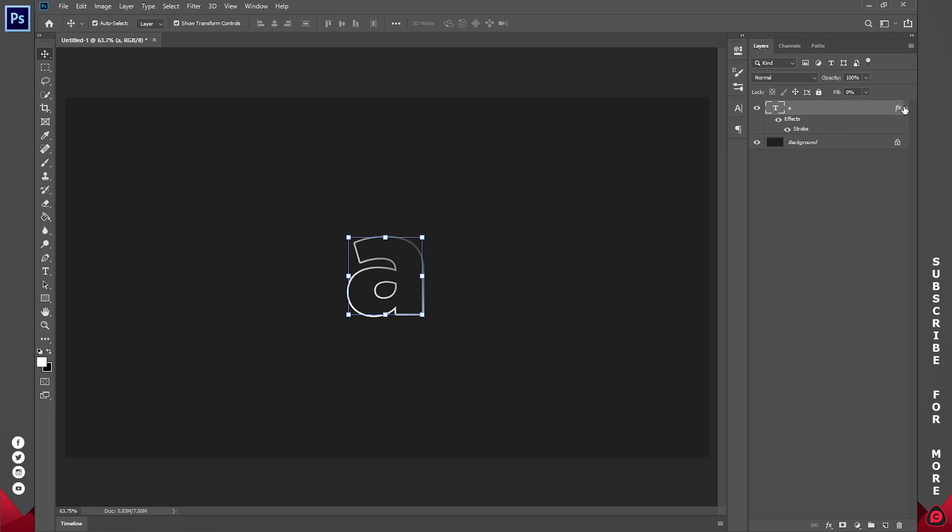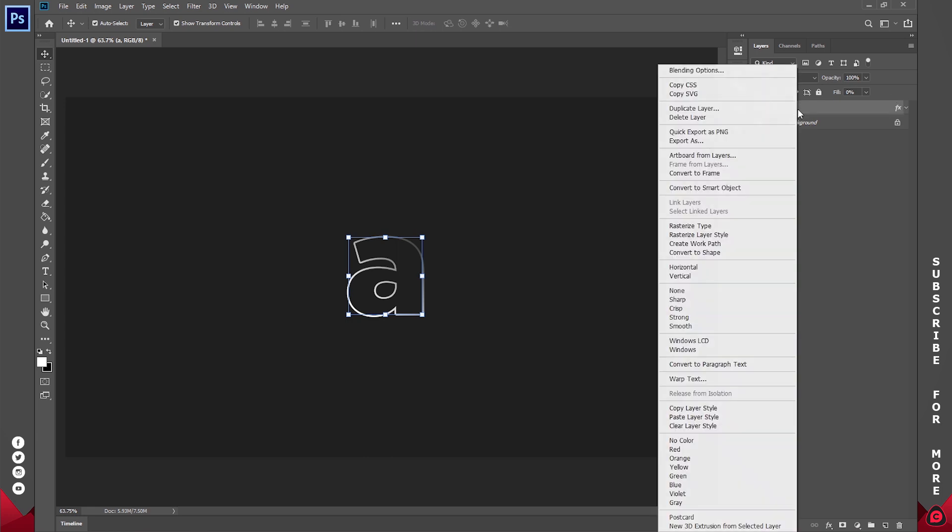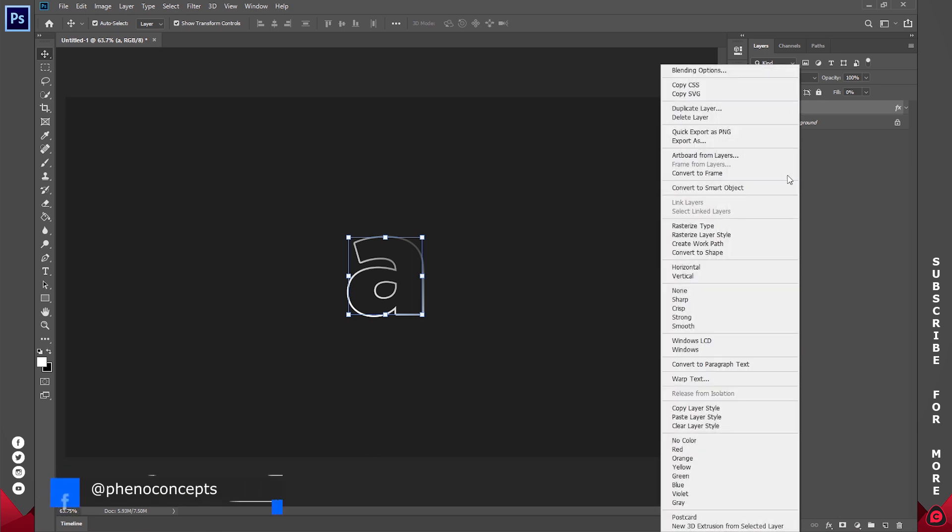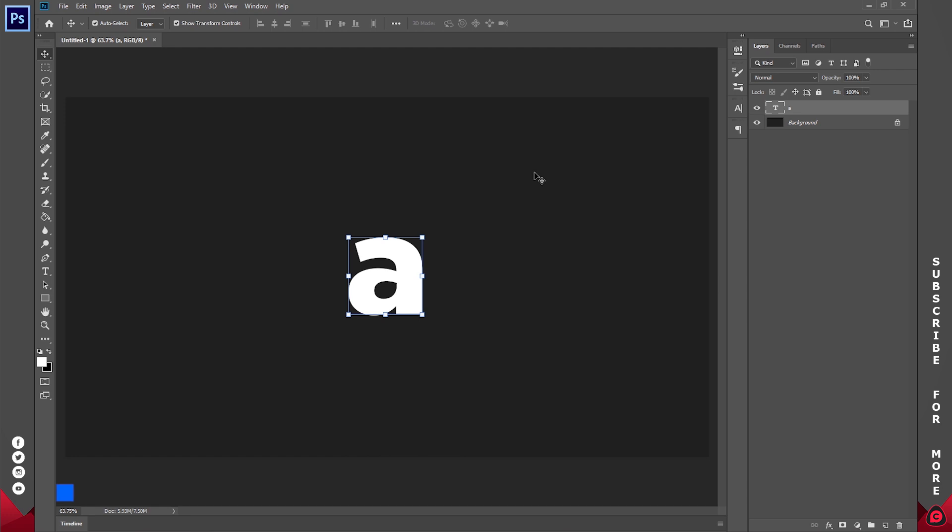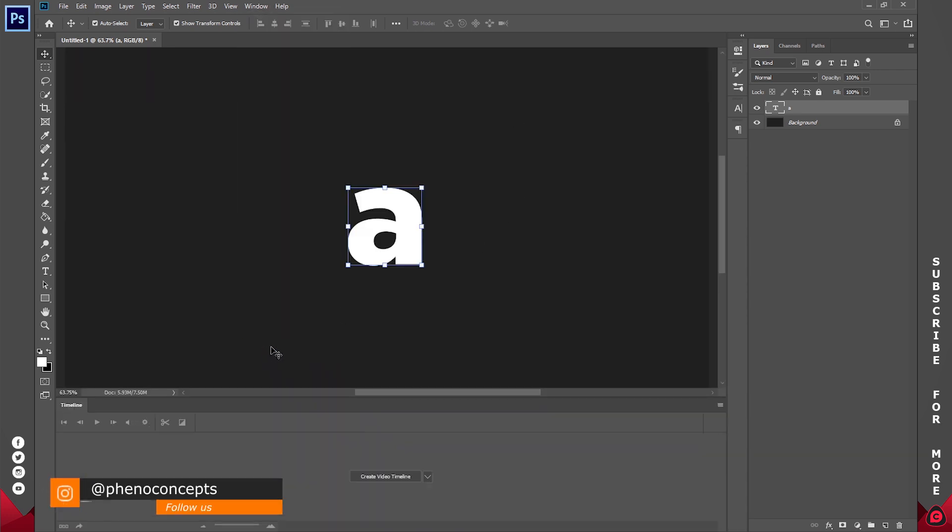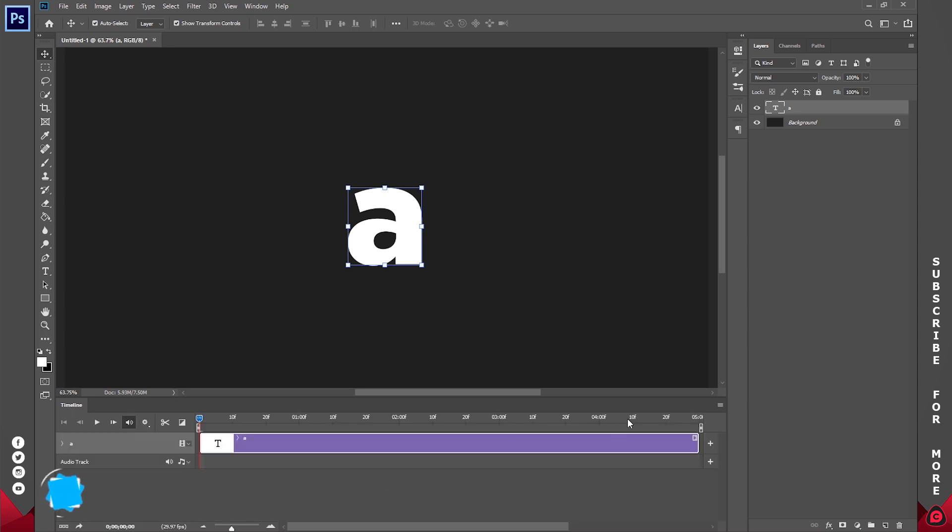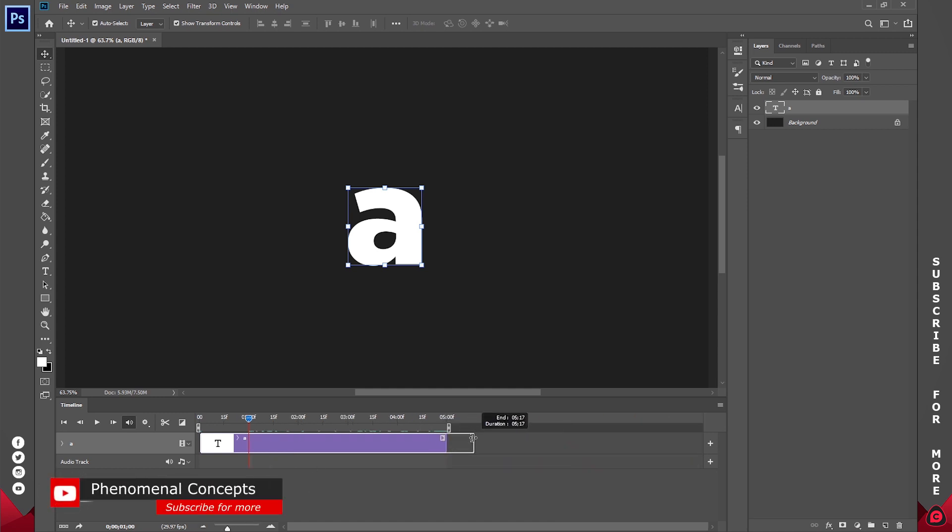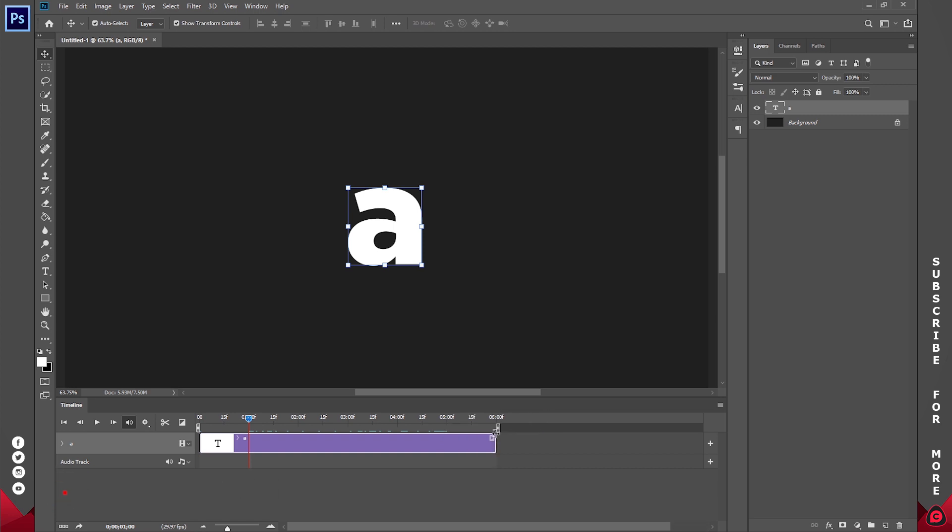But before we continue, right click and go to copy layer style. Right click one more time and click on clear layer style. That's going to hide everything. Now go to window and make sure that timeline is checked, and click on create video timeline. This video is going to be about 5 seconds long. I'm actually going to stretch it out and make it 6 seconds.